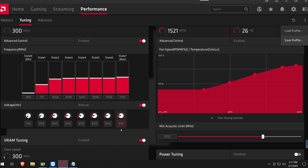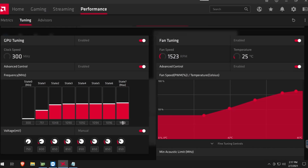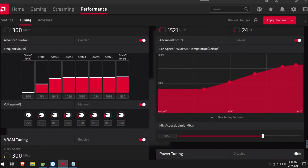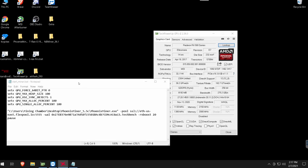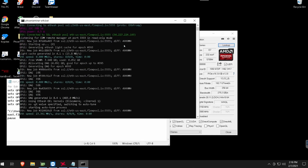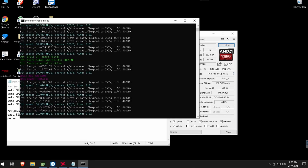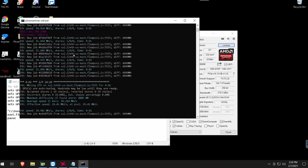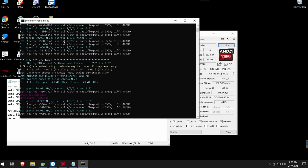Since this card wasn't stable at 1150 core clock, I'm using 1130. Try 1150 first; if you're drawing too much power, drop to 1130. My memory clock is at 2150 — same overclocks as before. After applying changes, I run Phoenix Miner as administrator. Giving it time to tune, and as you can see we're getting around 31 megahash — much better than the 20 megahash we started with.